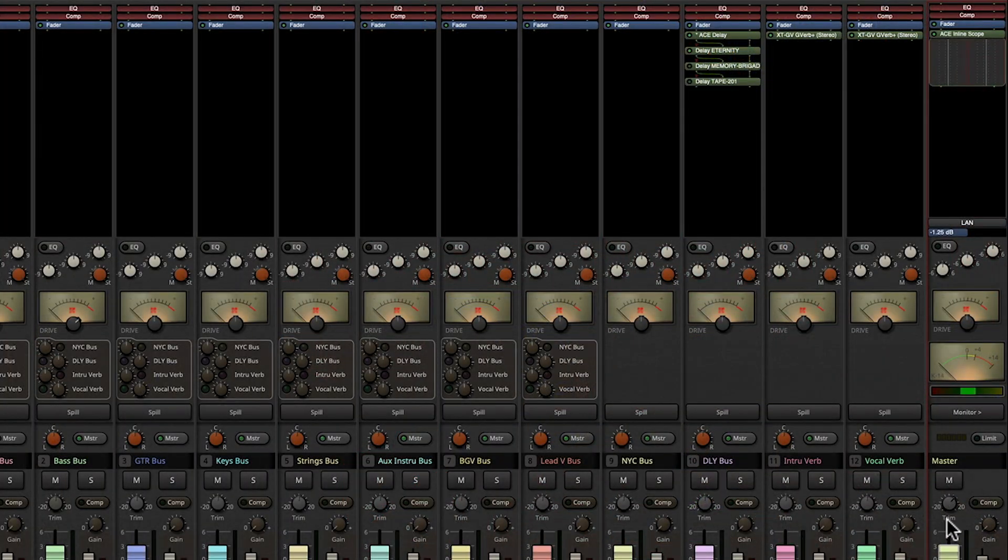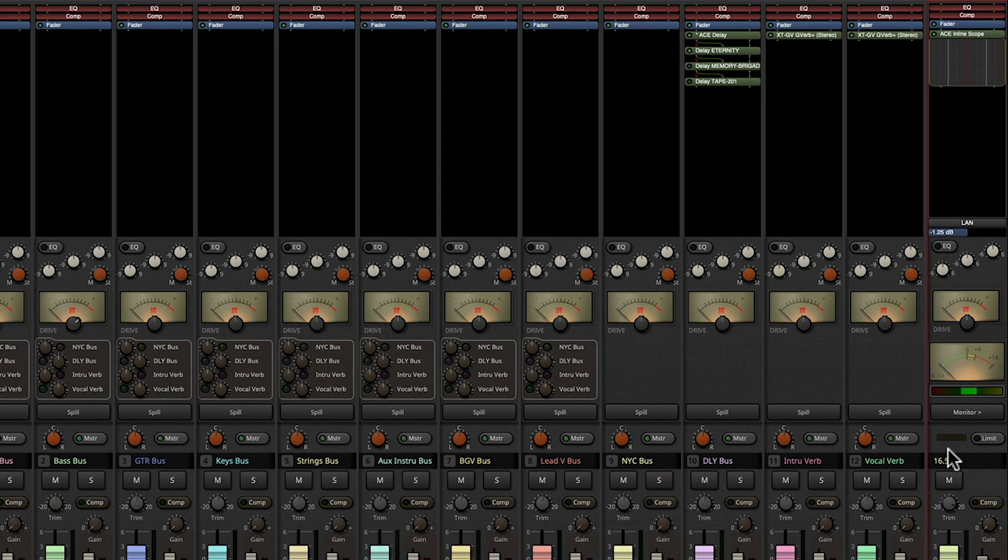So if I crank up this trim knob here, it's going to be pretty loud and also get very distorted. So let's check that out.